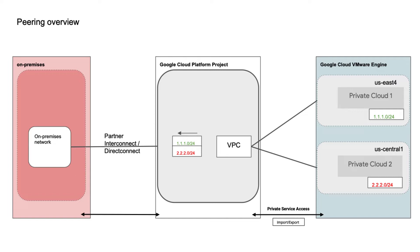On the left side, you've got your on-premises network connected to Google Cloud via the partner interconnect or a direct interconnect. Then we have your Google Cloud Platform project, your GCP project, where you have your virtual private network. And then on the far right, we have Google Cloud VMware Engine where you may have one or more private clouds deployed in one or more regions.